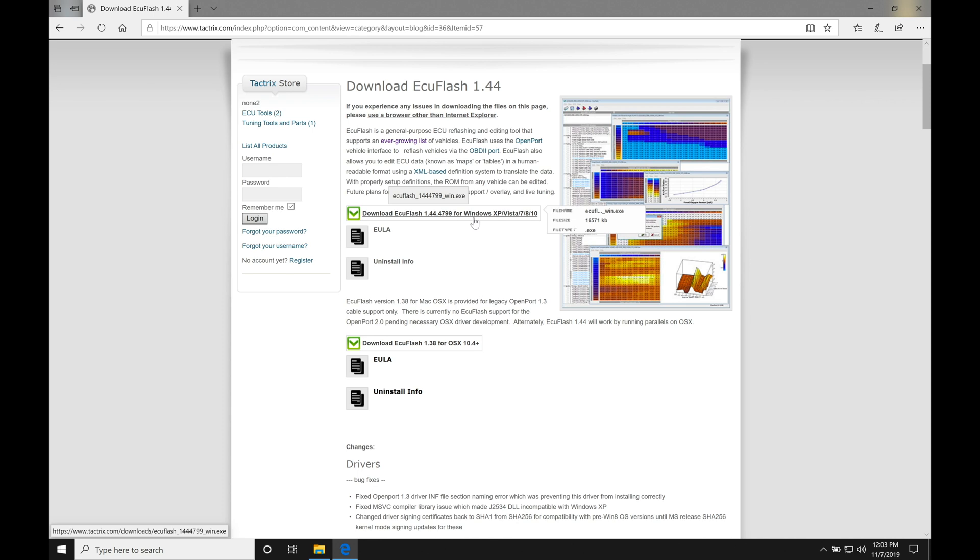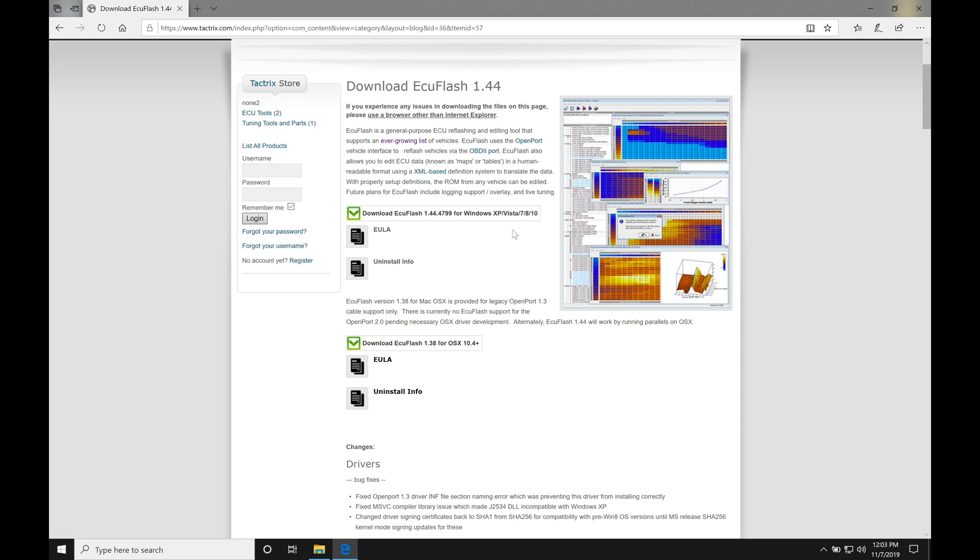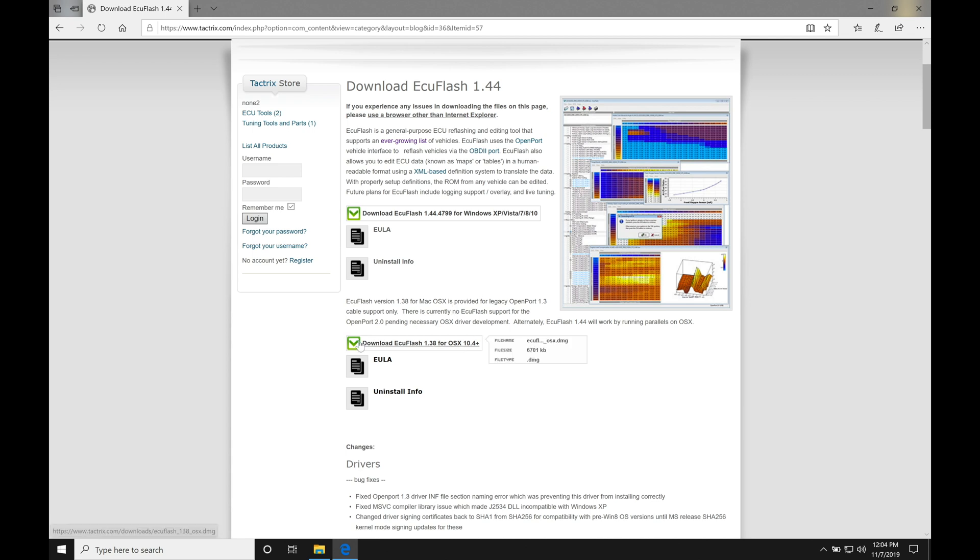You can see it says at the top here Windows XP, Vista, 7, 8, and 10. Now I'm running Windows 10 on my laptop here. I have successfully used this on Windows XP and Windows 8. I have not used it on Vista or 7. I know it can be a little bit buggy on those operating systems. Just for reference sake, they also have an older version here. If you're using a Mac, they have a version 1.38 that is OSX compatible, but it is not going to be compatible with the 2.0 Tactrix cable.